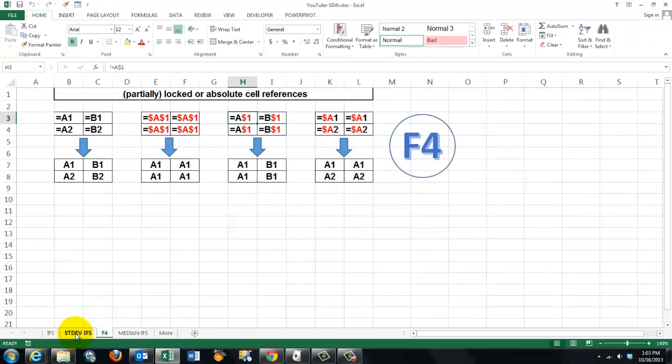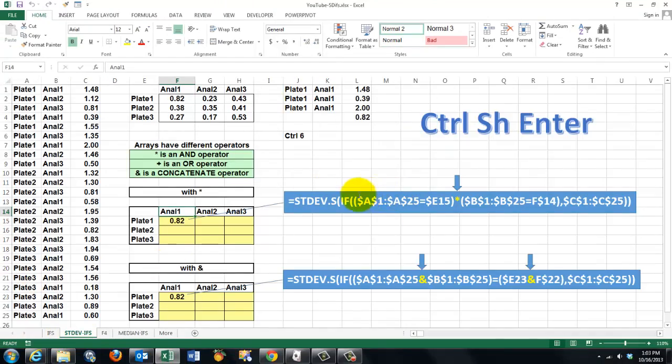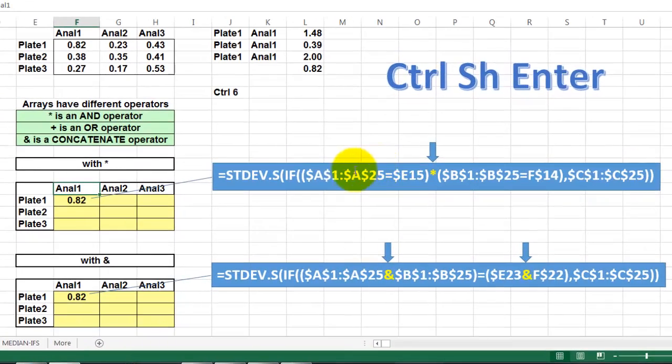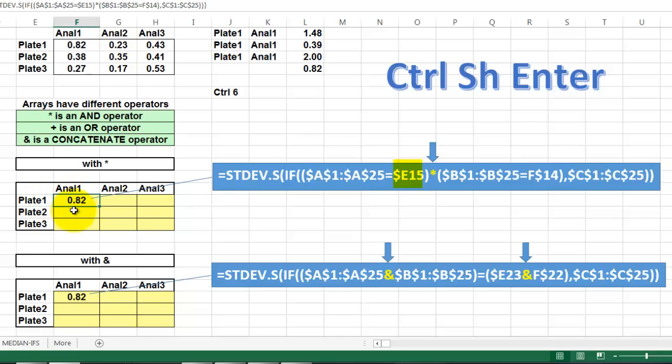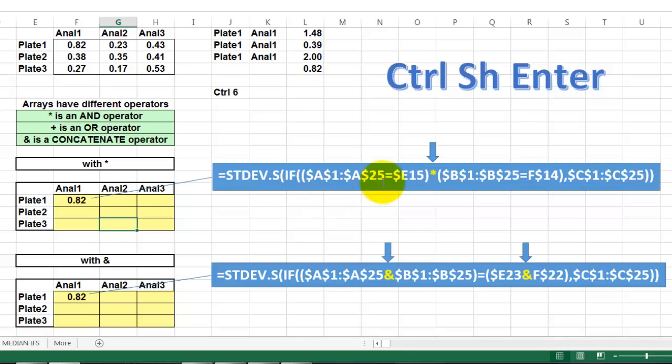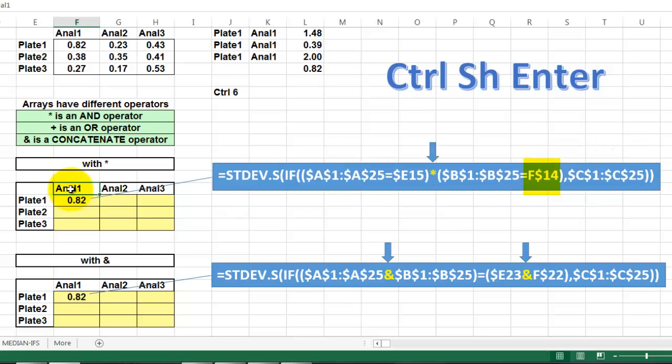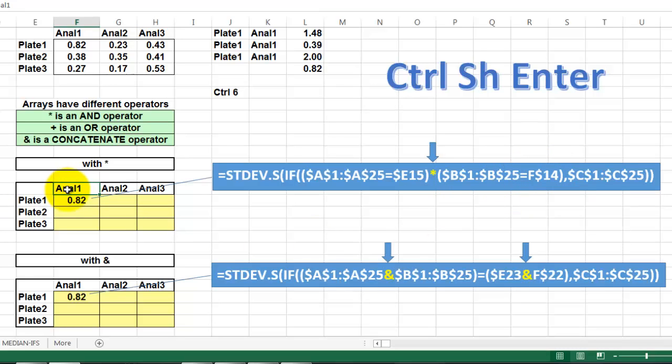Once you know that, you will understand why we put here the string signs the way it was. A1 through A25 should be completely locked in all these yellow cells, because we want always to look in A1 through A25. But E15 has to change into E16, E17, but not F17. So lock the E, but not the 15. In a similar story for F14, F14 is Analyst1, so F14 means that 14 is locked, Analyst1 is always in row 14, but when you copy it to the right, F can change into G and into H.